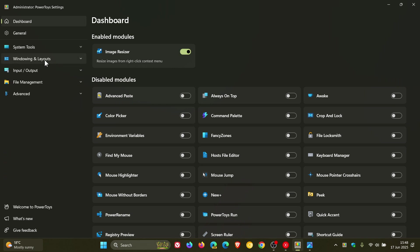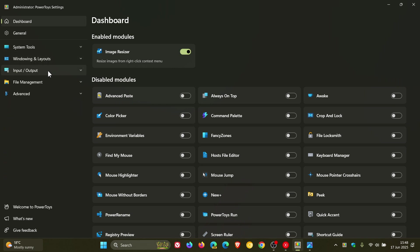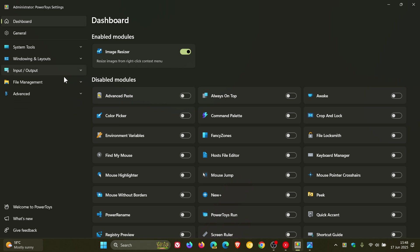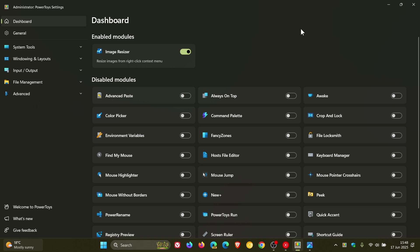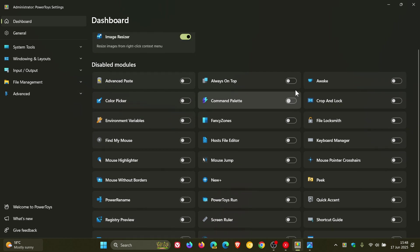Over the last year or so, Microsoft has added numerous tools and new utilities to the PowerToys app. As you can see, things are looking very cluttered.